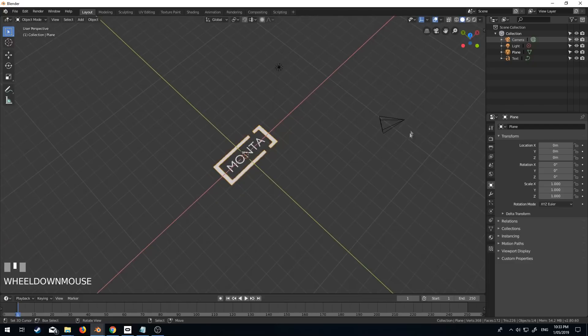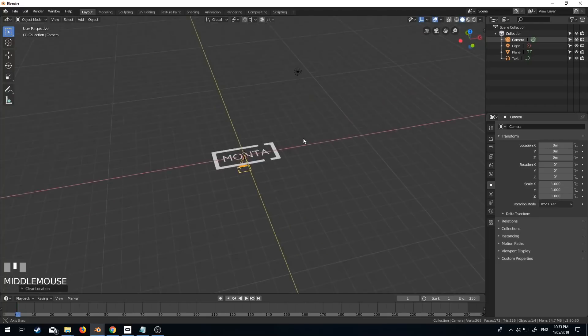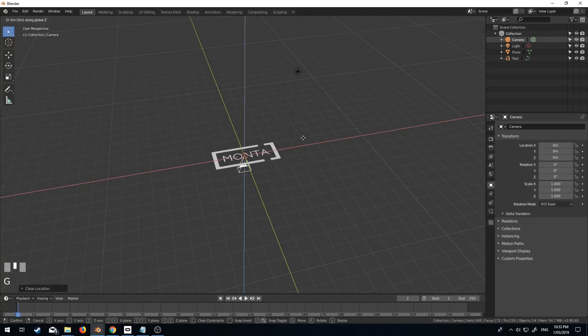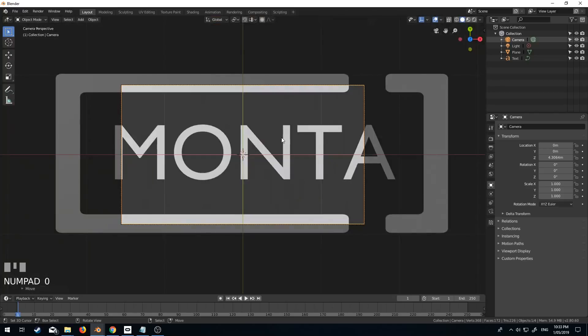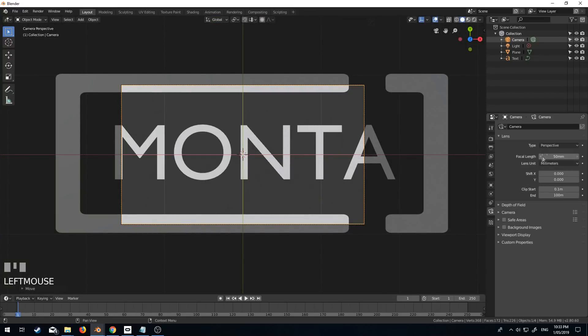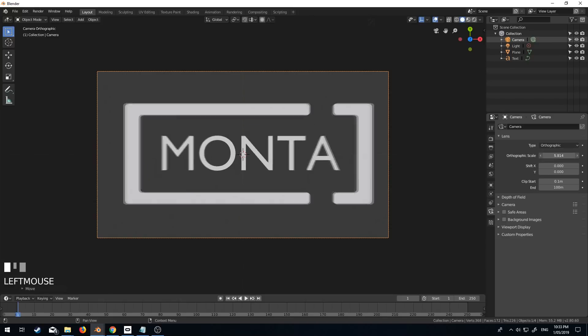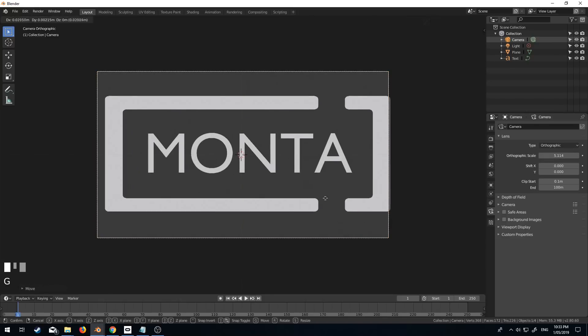Now we've got to set up the camera. I'm going to do Alt R and Alt G to reset the rotation and the location. G Z to move it up on the Z axis and then numpad zero. And we've got this. Now I like to just put it into orthographic mode. And now from here, we can scale it.